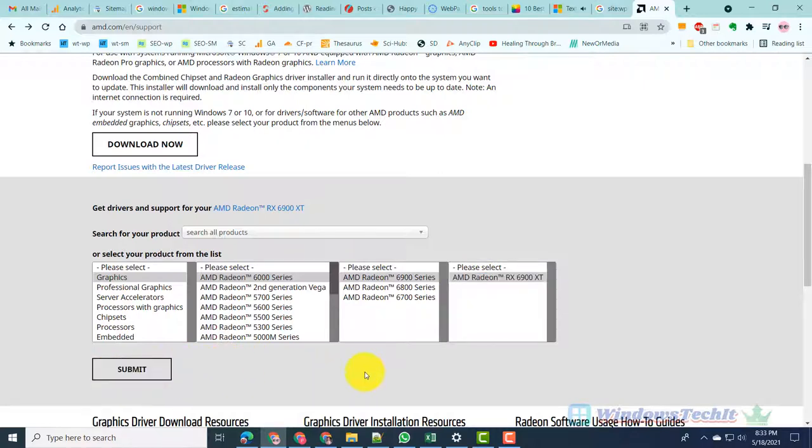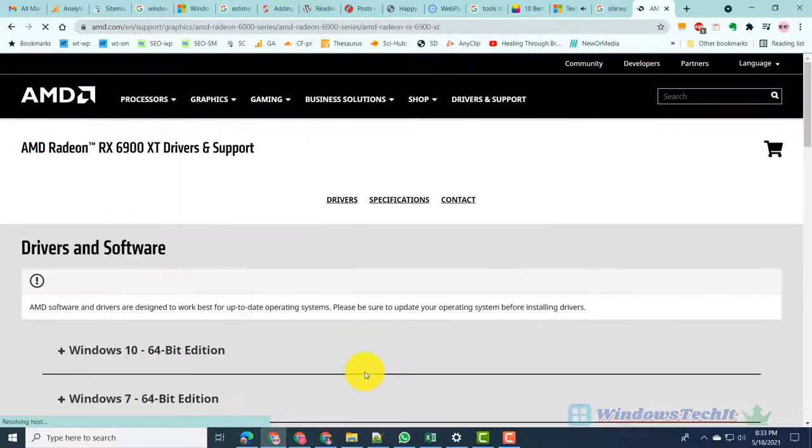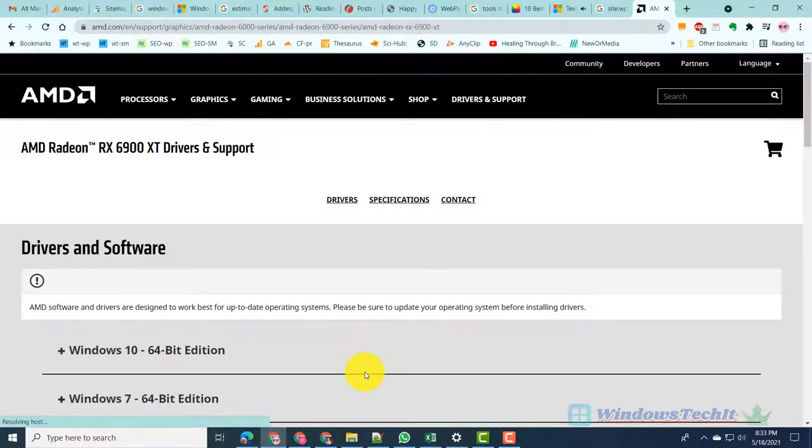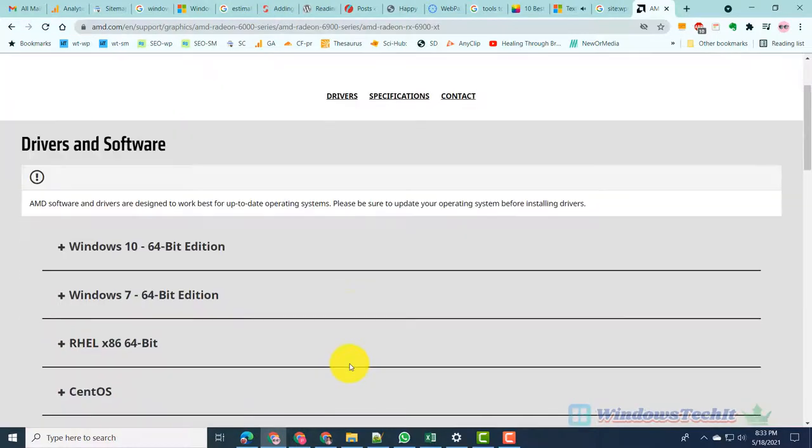This will open the AMD Radeon RX 6900 XT drivers and support page. Note: please make sure your OS, Windows 10 or 7,